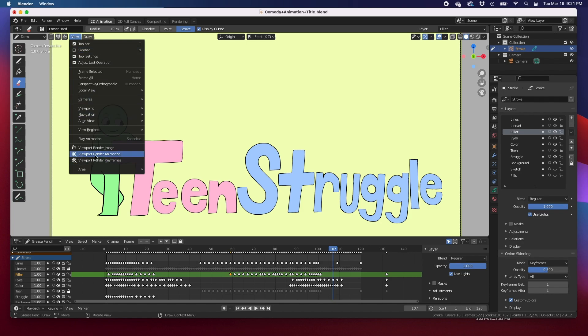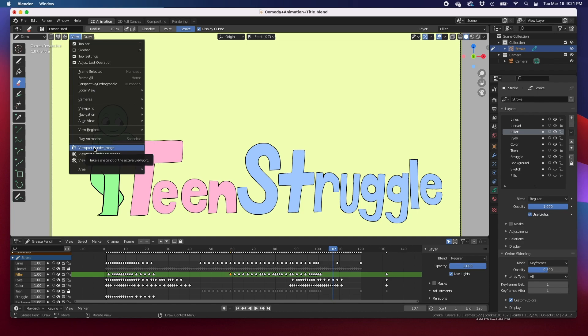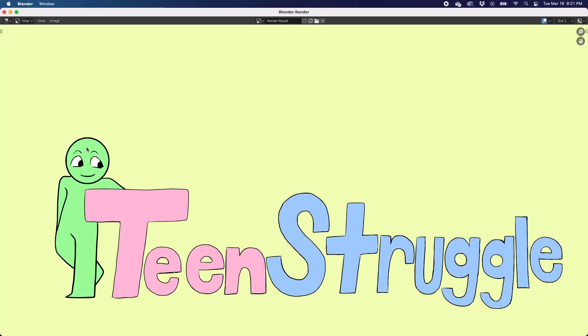Viewport render animation or viewport render image, so it will render exactly what you see on the viewport. Boom, there it is.